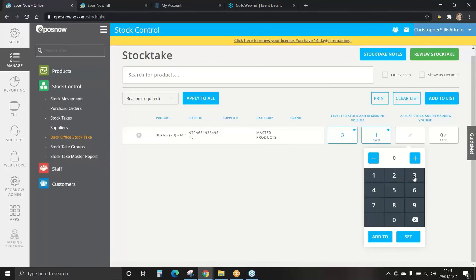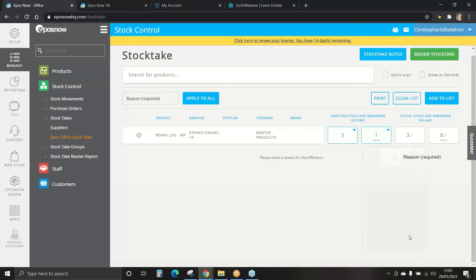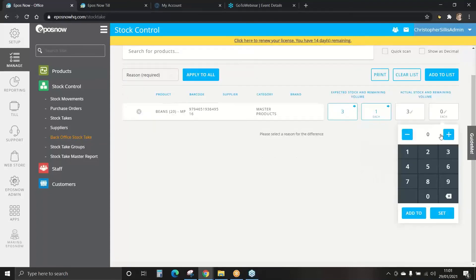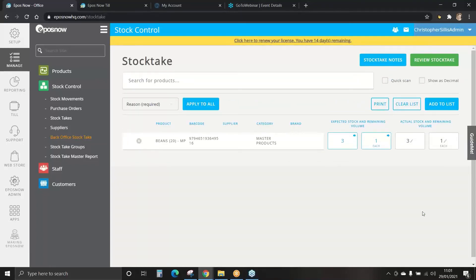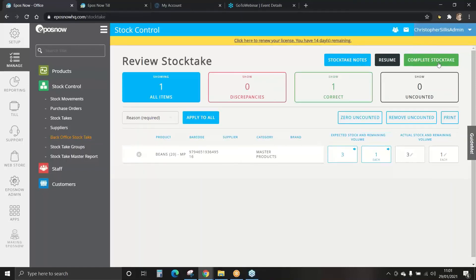We can now enter the actual and remaining stock. This is expected, this is our data we will enter. If our stock is correct we will set three boxes and one individual can. We can review the stock take and it will show no discrepancies.